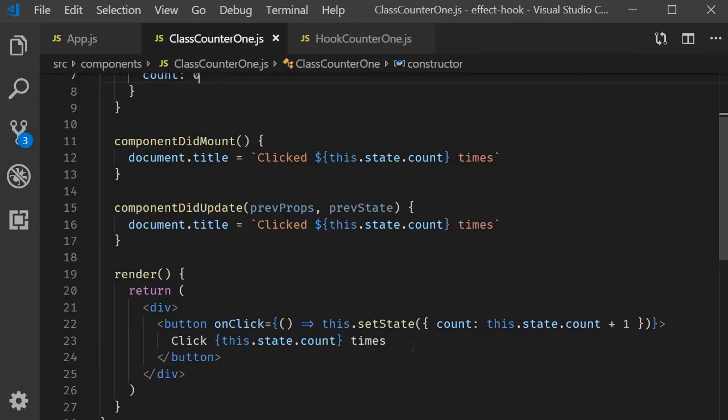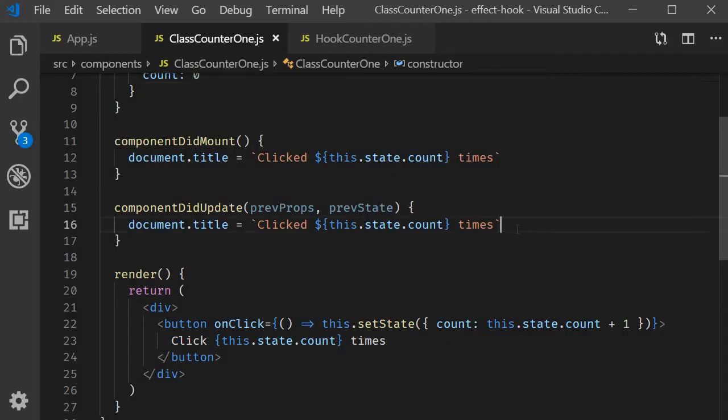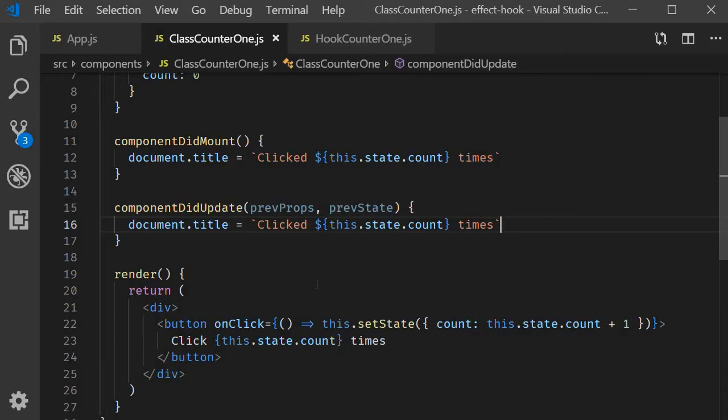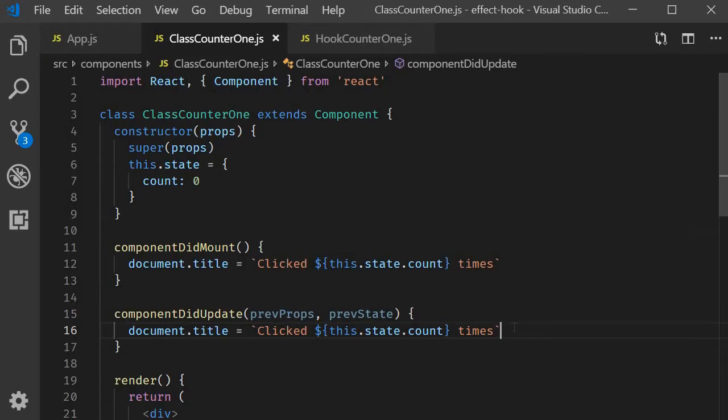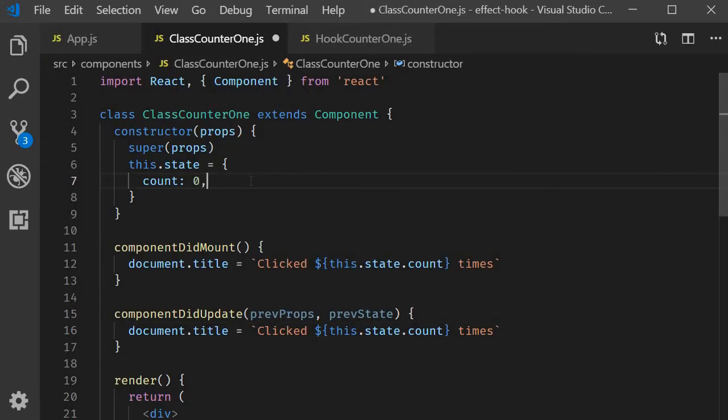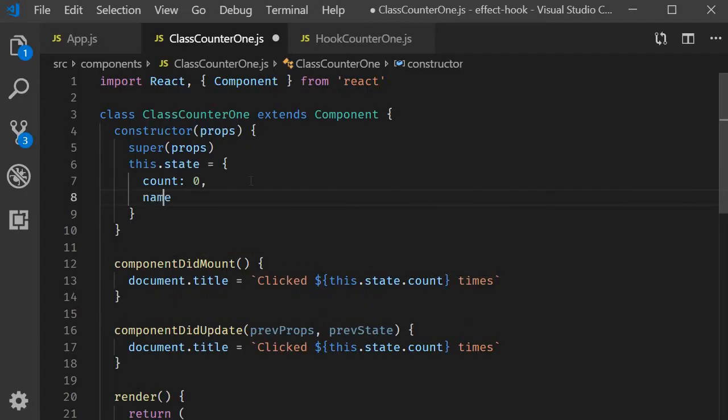When the value increments the state changes which causes the component to re-render and componentDidUpdate will execute setting the document title to the updated counter value. Pretty straightforward. Now I'm going to add a text input to this class component which will accept a name from the user. So start off by creating a state variable called name initialized to an empty string.